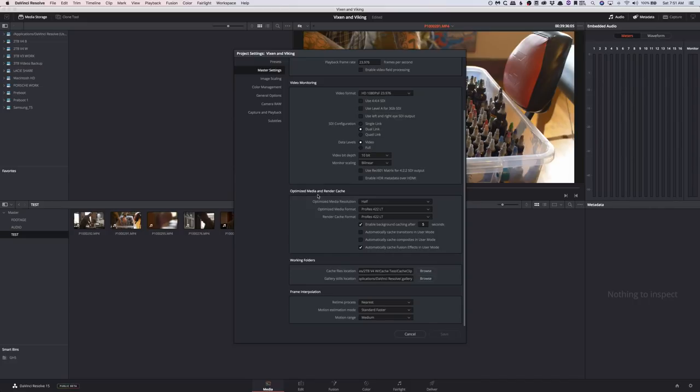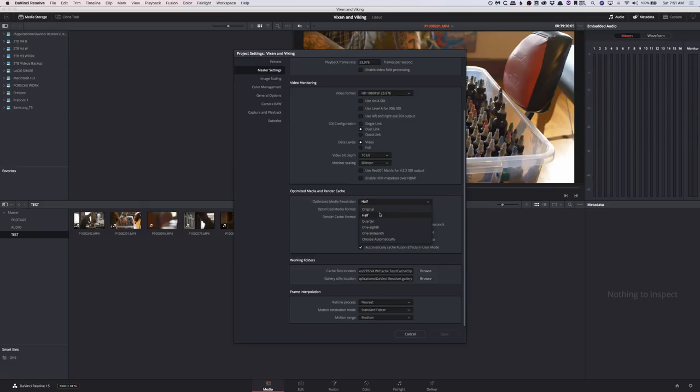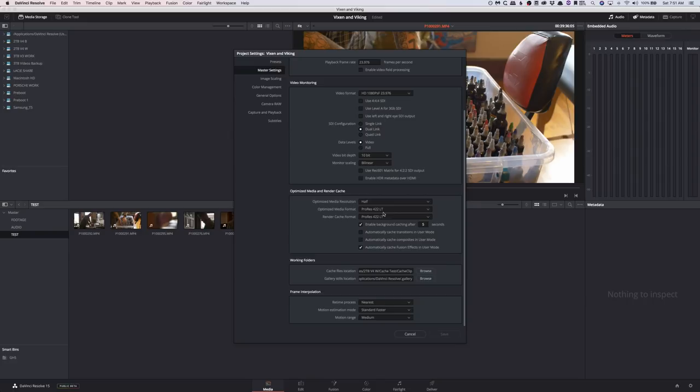Then we come to the Optimized Media and Render Cache. We can choose our optimized media resolution: either the original resolution, whether it be 4K or 1080 or whatever, half, quarter, 1/8th, 1/16th. If you're working with 8K footage, you might want to go 1/8th or 1/16th, especially if you're on a laptop or something like that. For me, the MacBook Pro does pretty well with a large resolution, so I'm just going to do half because I don't really think it's going to make that big of a difference in this project. If I had like 2,000 clips, I'd probably go like a quarter or something.